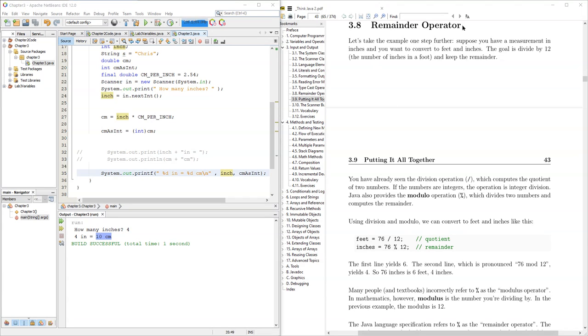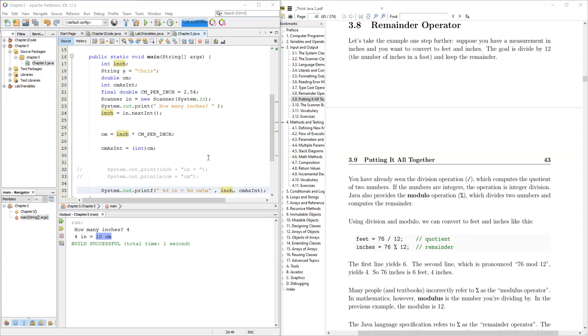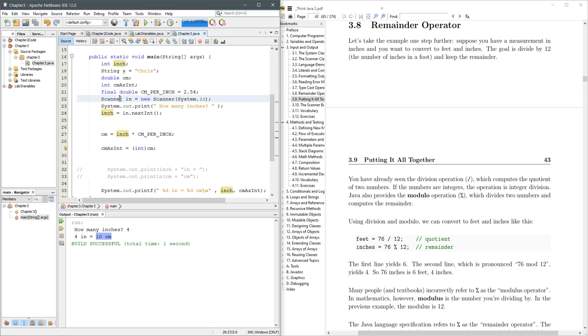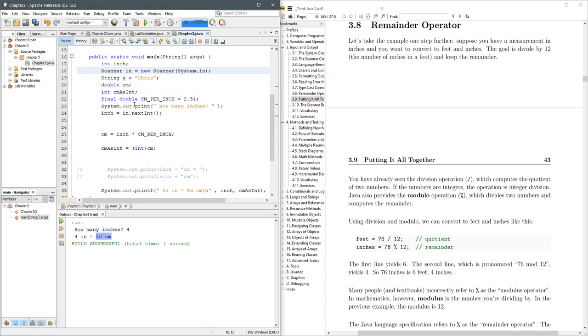So we're looking at 3.8, the remainder operation, and let's go ahead and delete almost all this code. We're still going to need the scanner, so I'm using Alt-Shift to move it up.